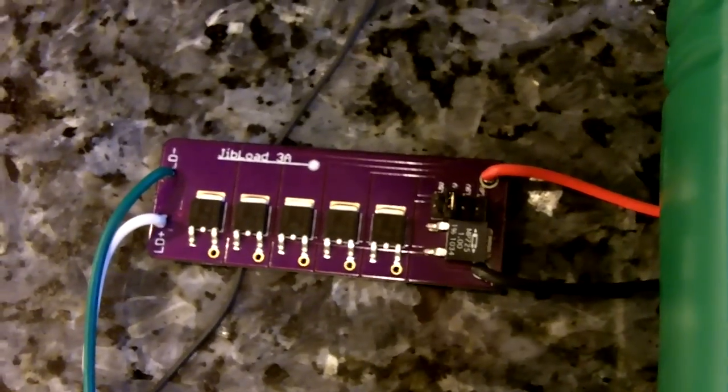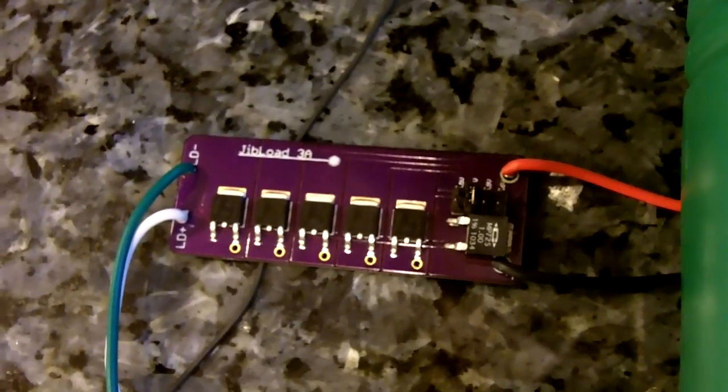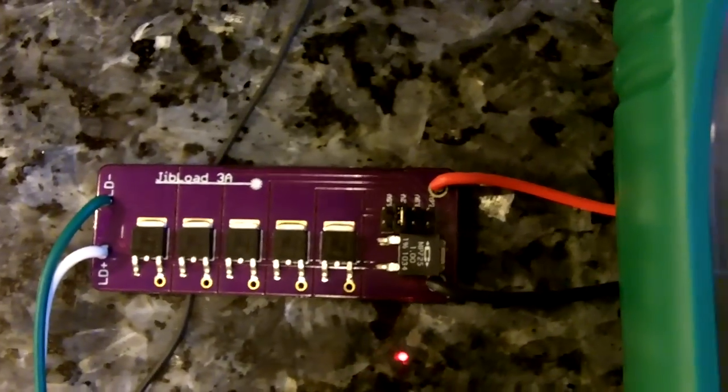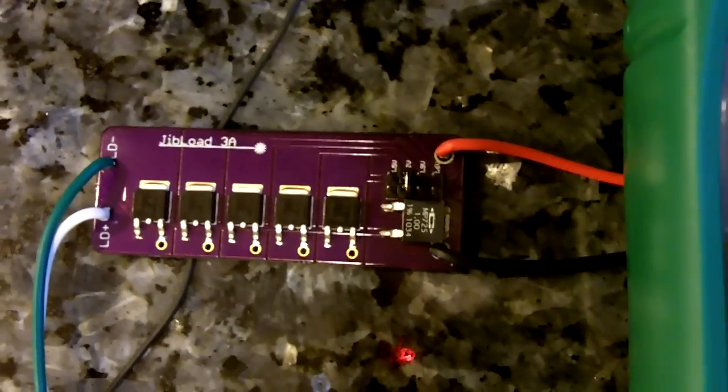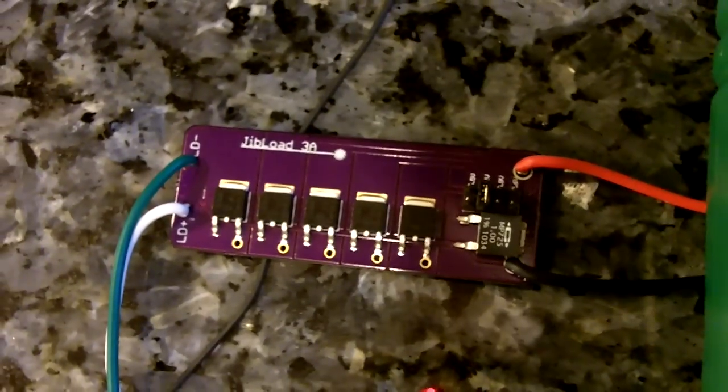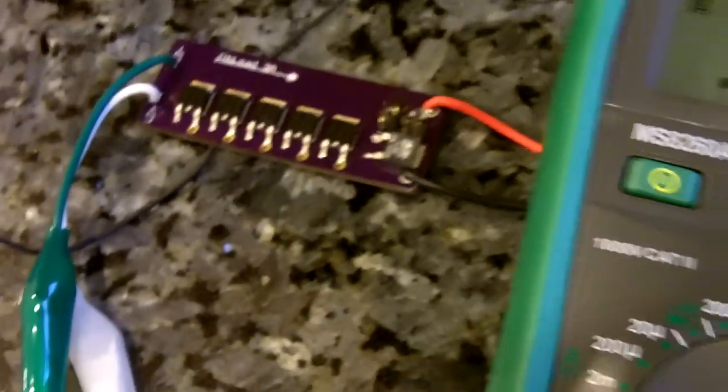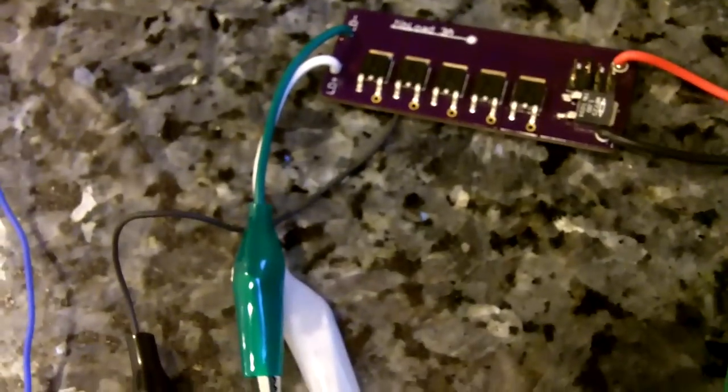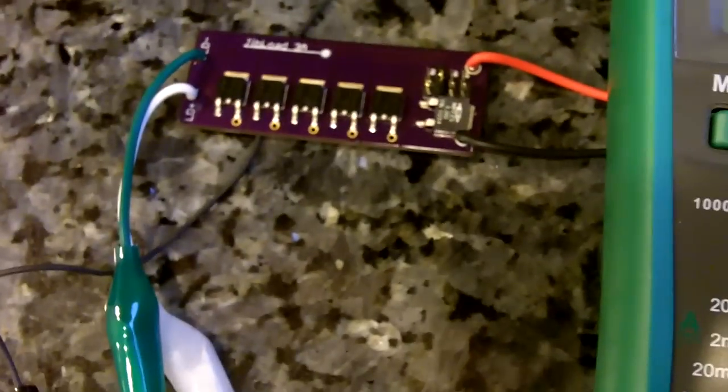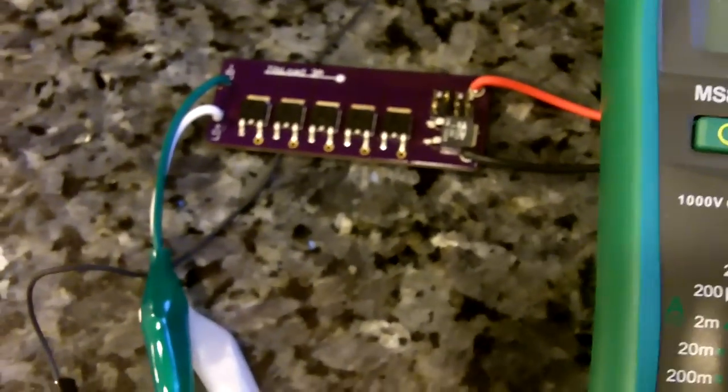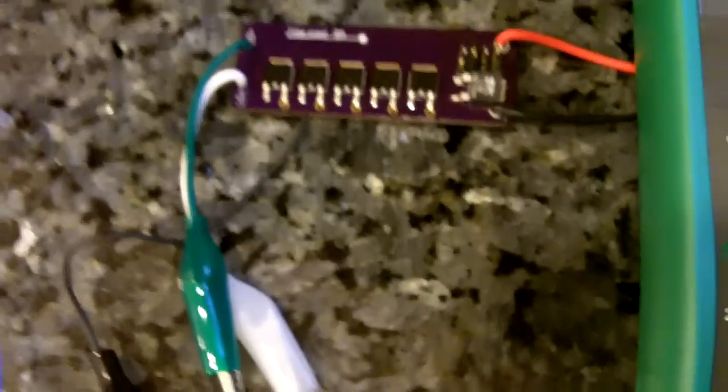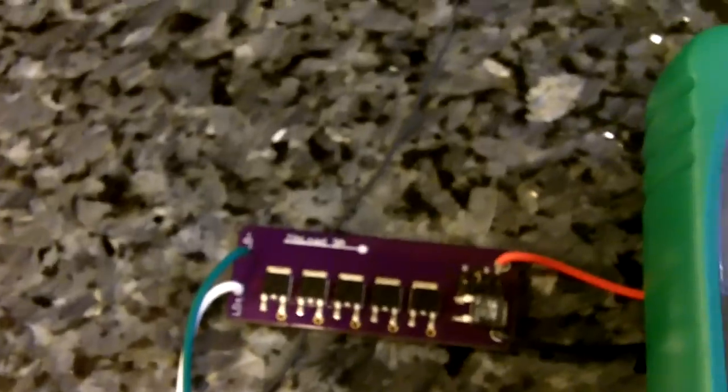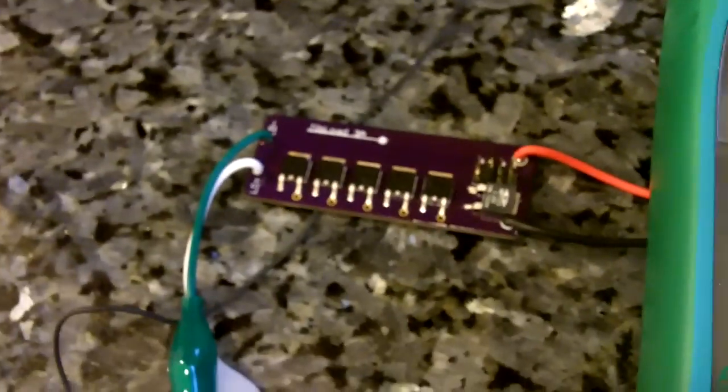Hey guys, this is going to be a video on JIB's new 3 amp test load, a selectable test load. You can select different ranges: 405 nanometer, 445 nanometer, 650 nanometer, basically all your common wavelengths that we deal with.